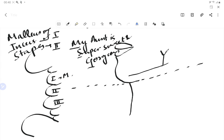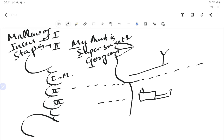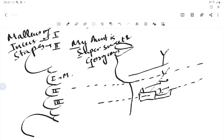Continuing the mnemonic: Sweet is for the Sphenomandibular Ligament — spheno meaning spine of sphenoid, running to the mandible. And G for Gorgeous is the Genial Tubercle of the mandible. So those are all the skeletal derivatives of the first pharyngeal arch.